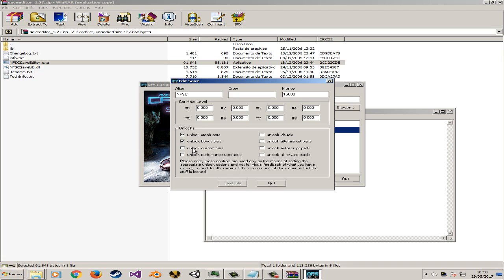You can choose to unlock all stock and bonus cards on career mode. Let me show you. I will unlock everything except reward cards. In order to save that, I have to choose a crew name.